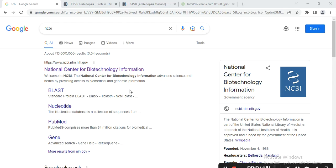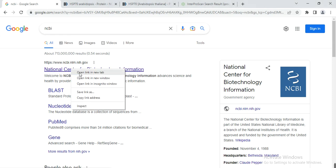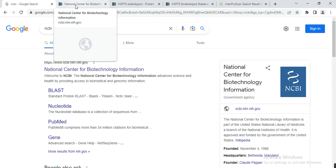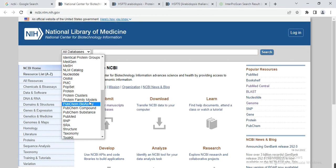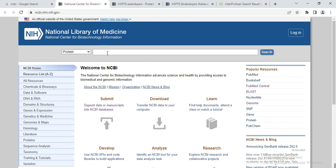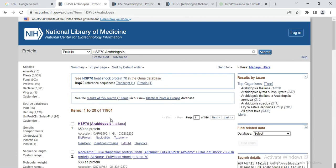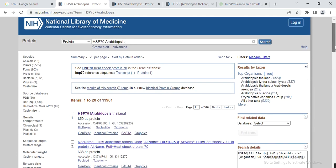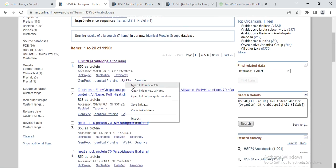First we need to find our query protein. Open the Google search engine or any other search engine, write NCBI. Select the protein database and we are working on heat shock protein 70, so we will find the query protein from our model plant Arabidopsis. Here we have some proteins related to HSP70 in Arabidopsis.